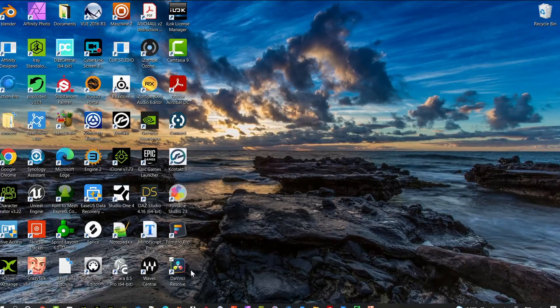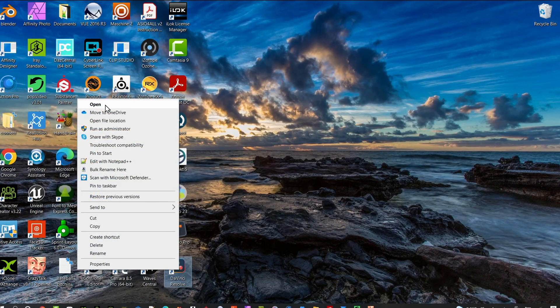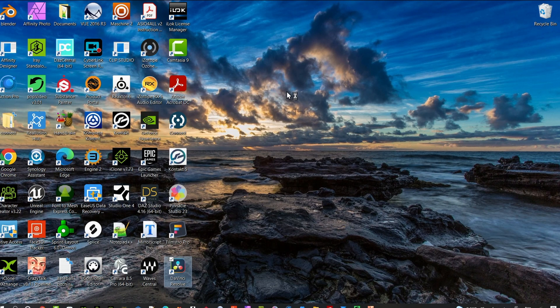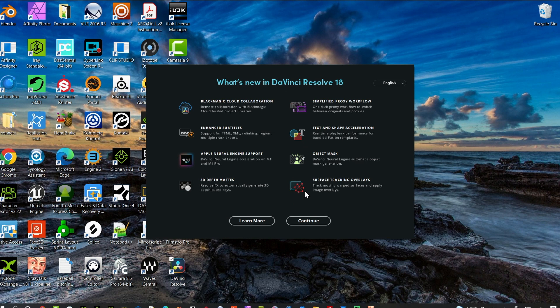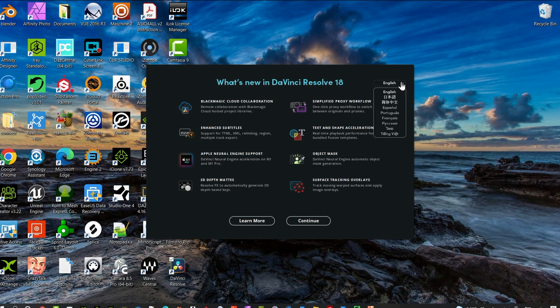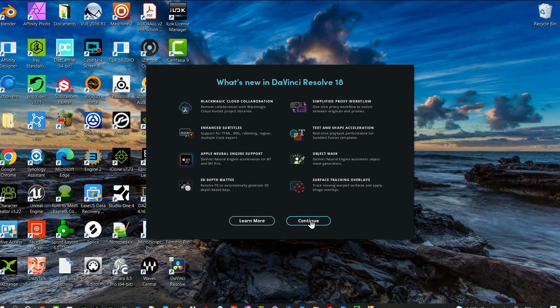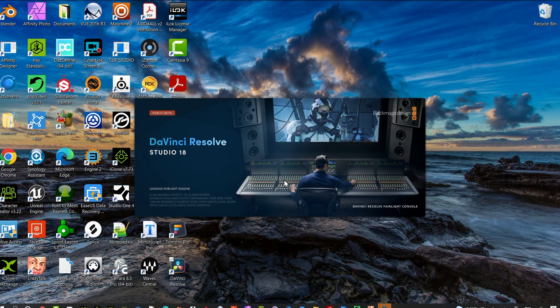After the reboot, open up DaVinci Resolve 18. Once it loads, you're going to see the new interface - it looks a little bit different. Up here in the upper right, you can select a language. It's going to default to English, but if you'd rather use a different language, go ahead and select it up here. Get everything set and then we're going to have our databases just like we used to.